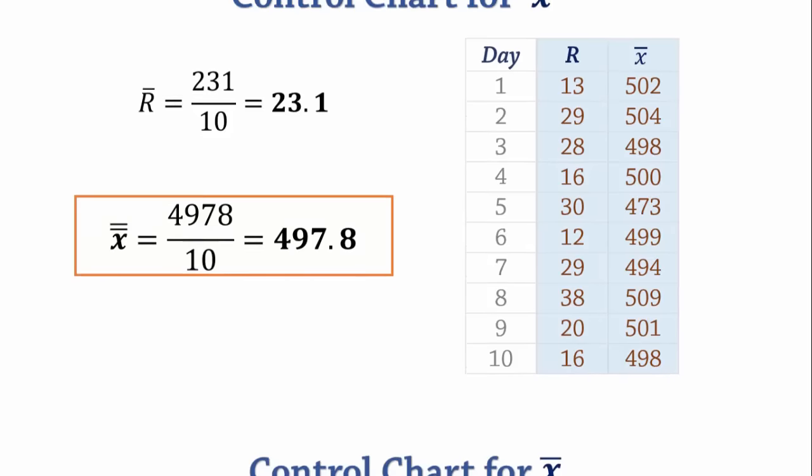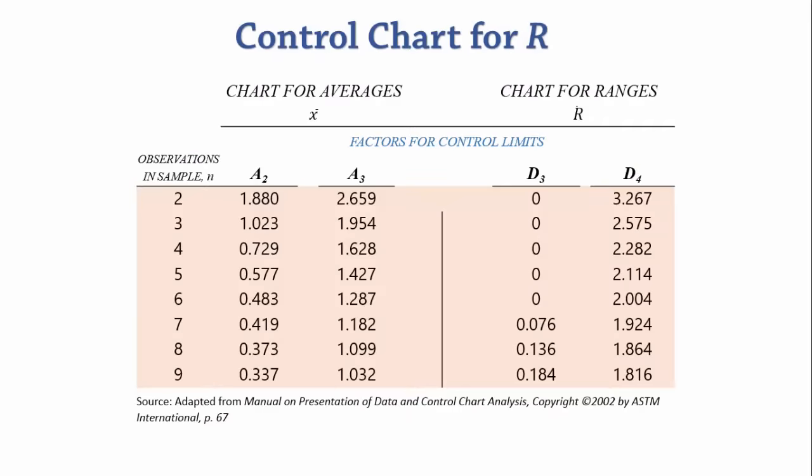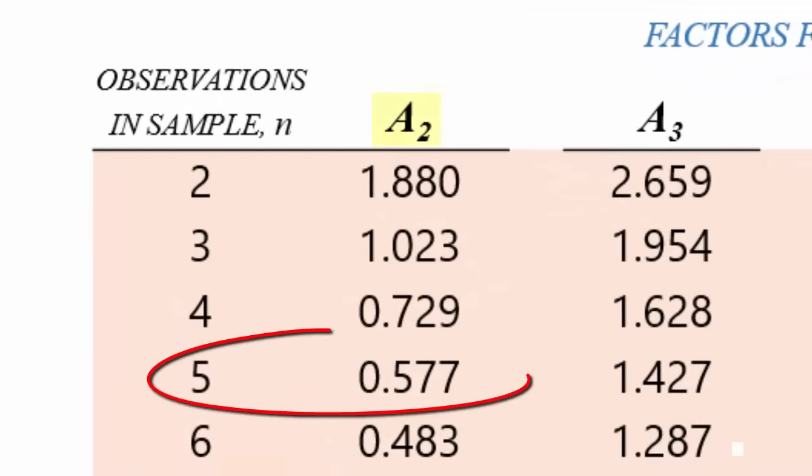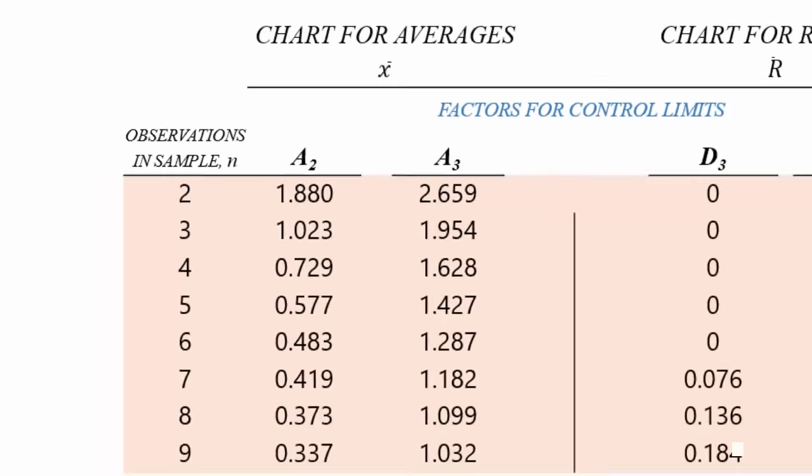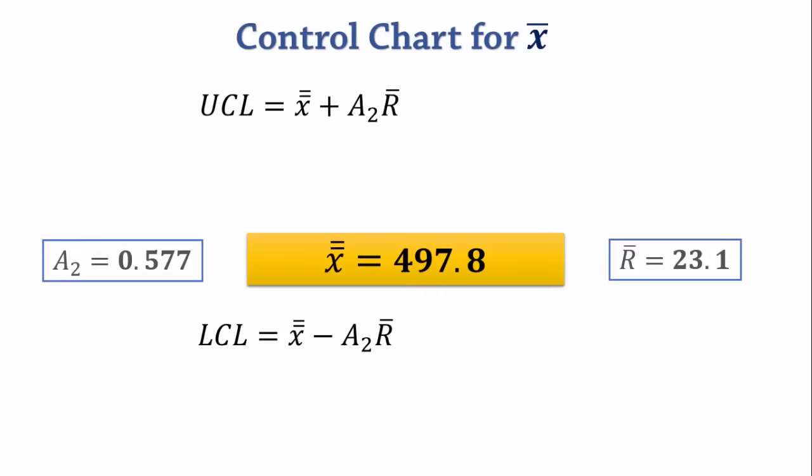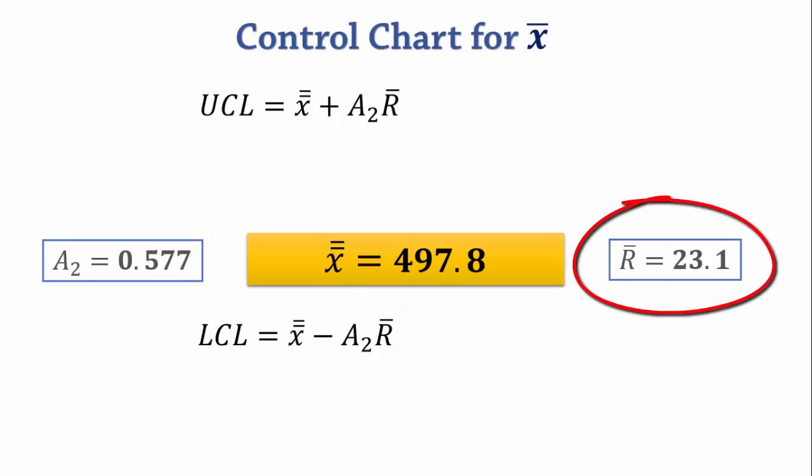Looking again at the formulas for control limit here, we have everything but A2. To find A2, we simply go to the control limits factor table and check under sample size 5. The corresponding A2 value is 0.577. Now we have A2, X-double-bar, and R-bar.